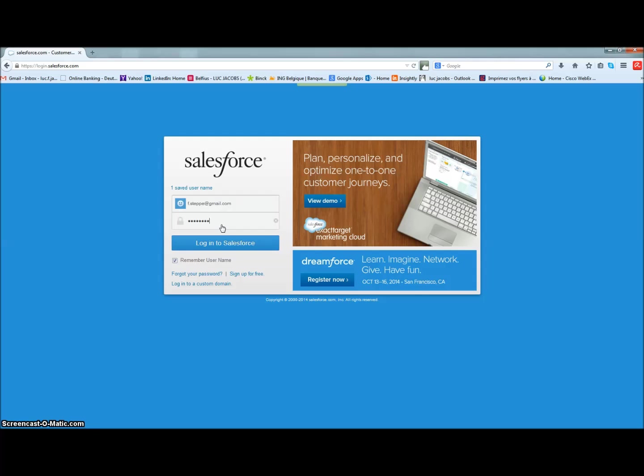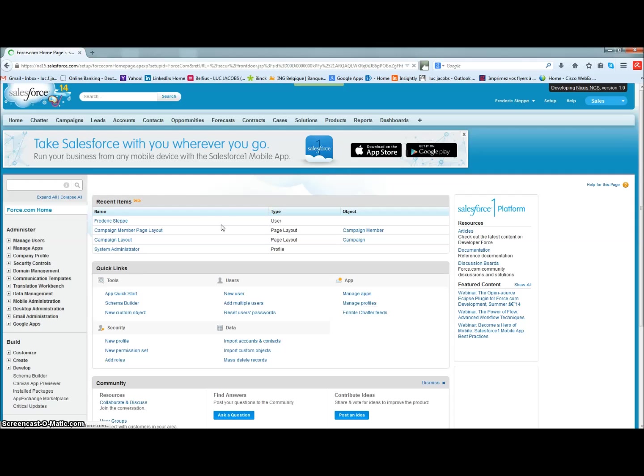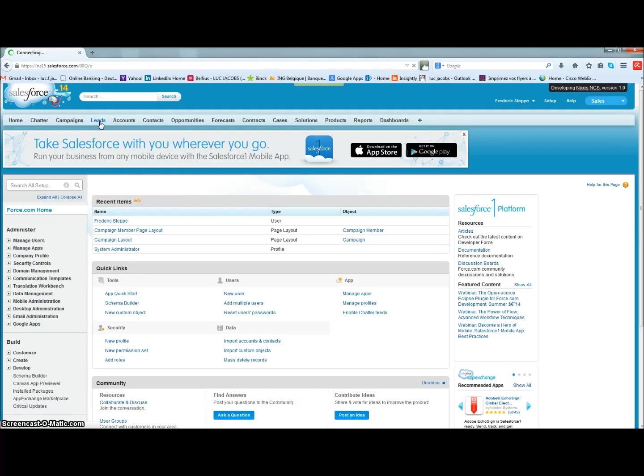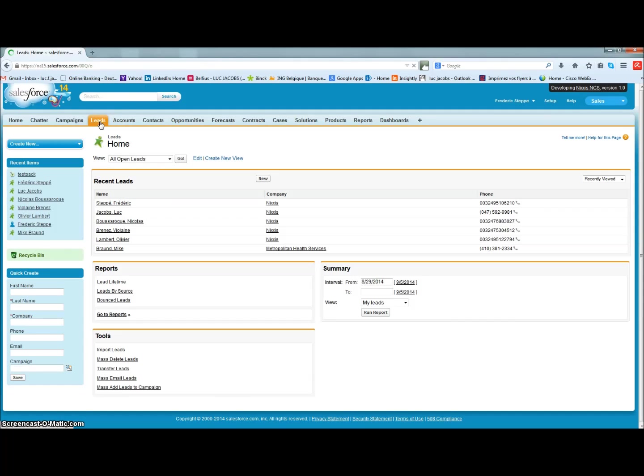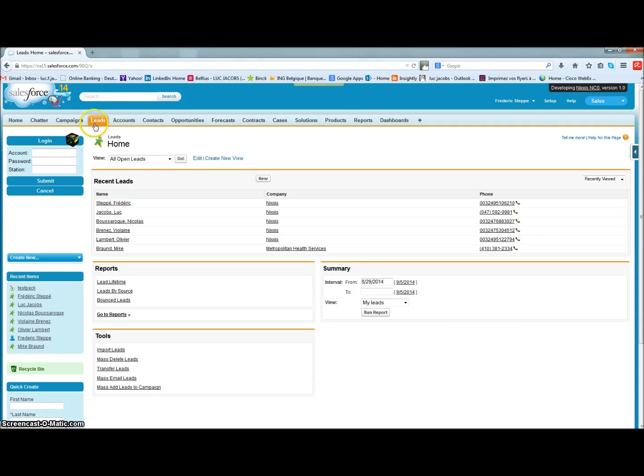Our integration is based on the latest generation of OpenCTI specifications from Salesforce.com. This means that as soon as you log into your Salesforce.com Enterprise Edition, Nixxis Contact Suite is available as a side toolbar from anywhere in your Salesforce.com interface.